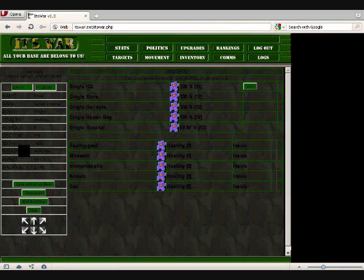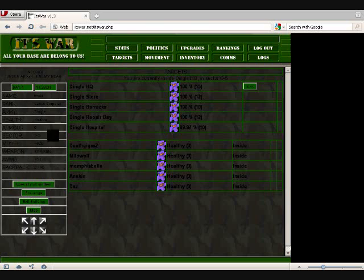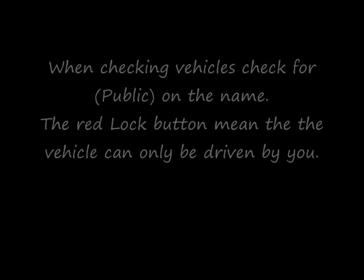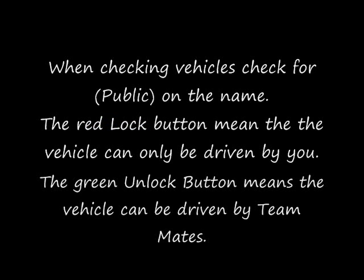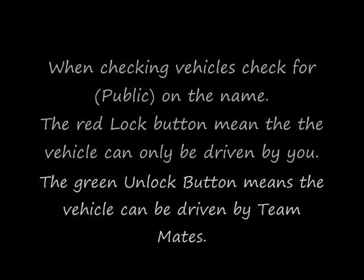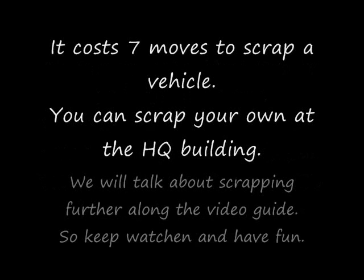We'll talk more about scrap later on, but, because I know I'm doing this rather fast, I did put some titles at the end for you. So, like I said, check for public, and here's the meanings again. And also, scrap costs seven moves, and we'll be talking about it later. So, this is Kingy signing out, and, later. Have fun. Bye.